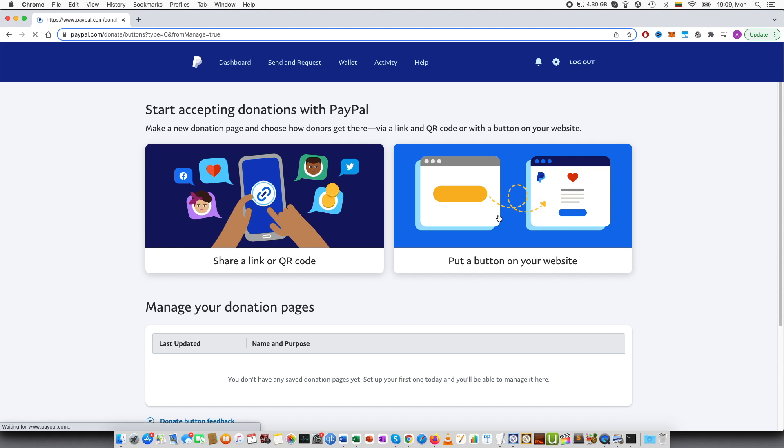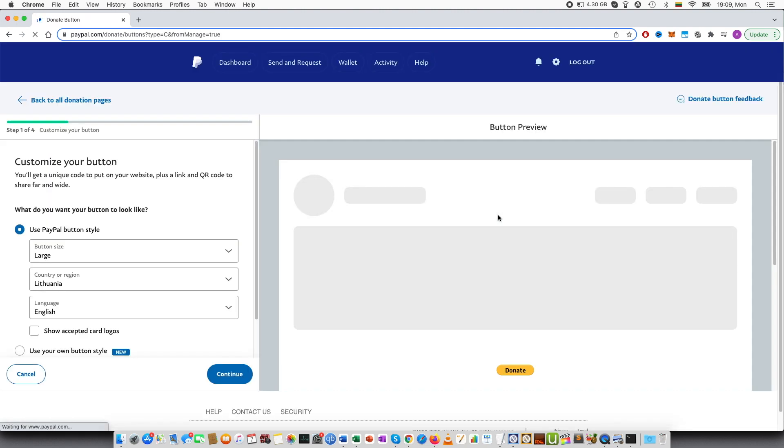If you go here, obviously it depends on your needs. If you don't have a website, maybe you don't even need the button.